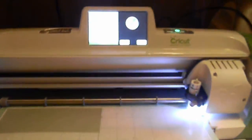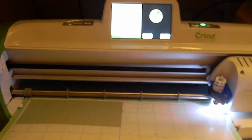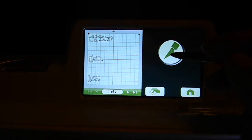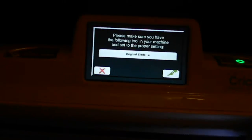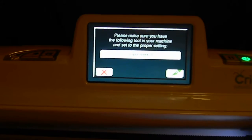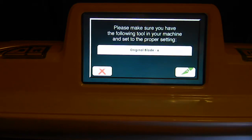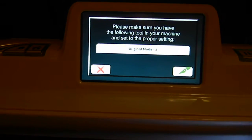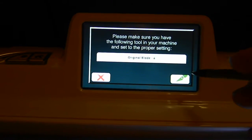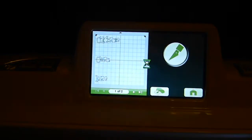There's different options you can select for it and I've put mine to only when I'm cutting. So I'm going to go ahead and click the cut right there and it says please make sure you have the following tool in your machine and set to the proper setting. So I've done that and it's going to go ahead and cut.